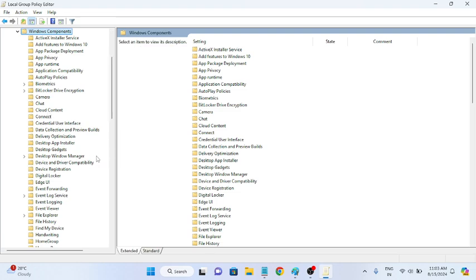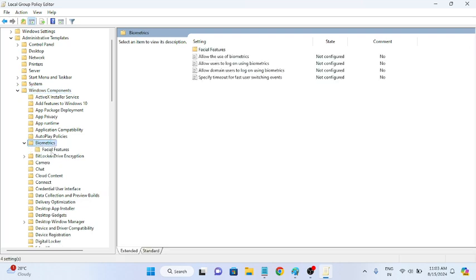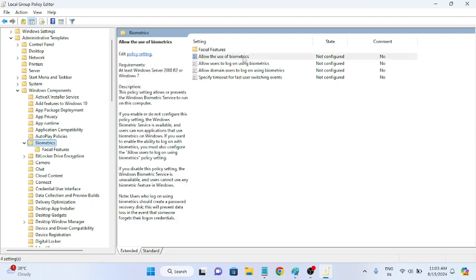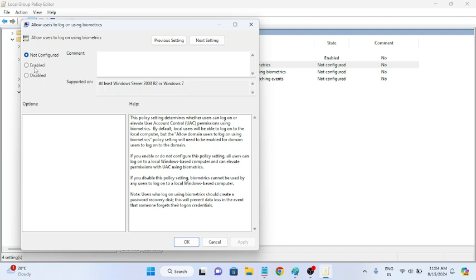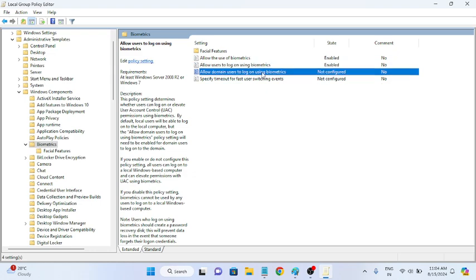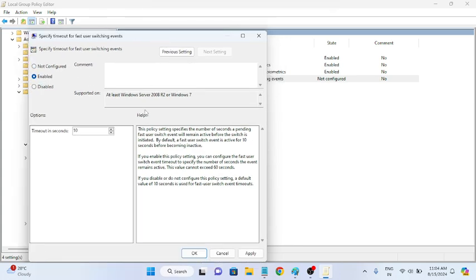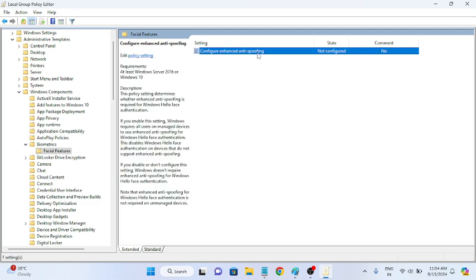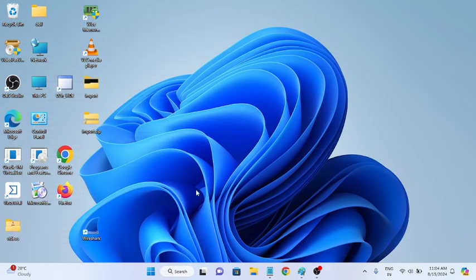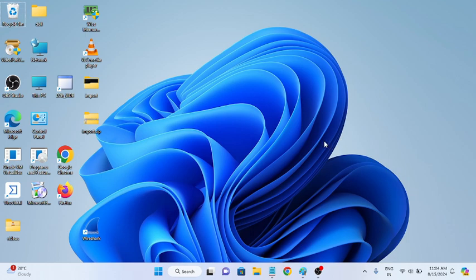Look for Biometrics and enable all the options there — allow users to use biometrics, and enable the basic settings. Once you have enabled all of them, restart the system and your issue should be fixed.